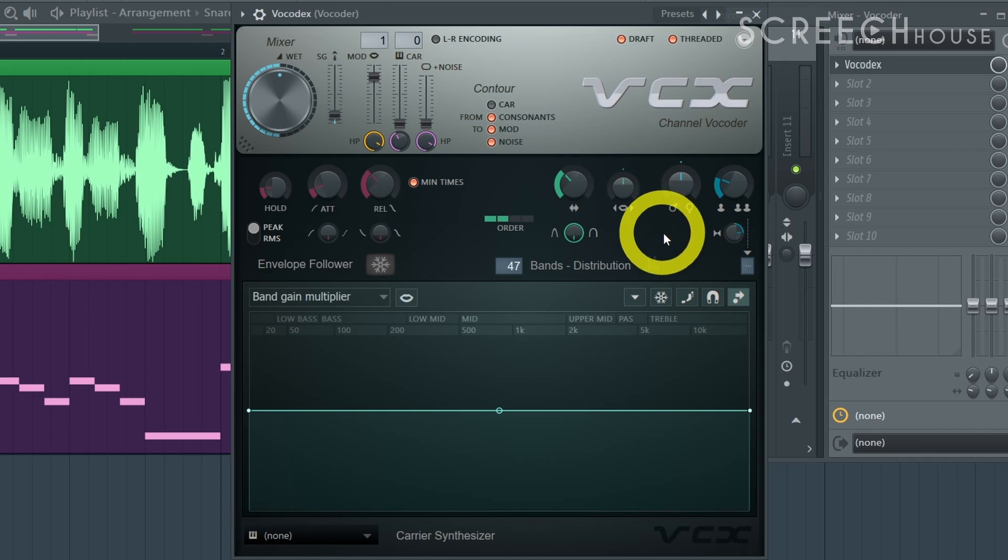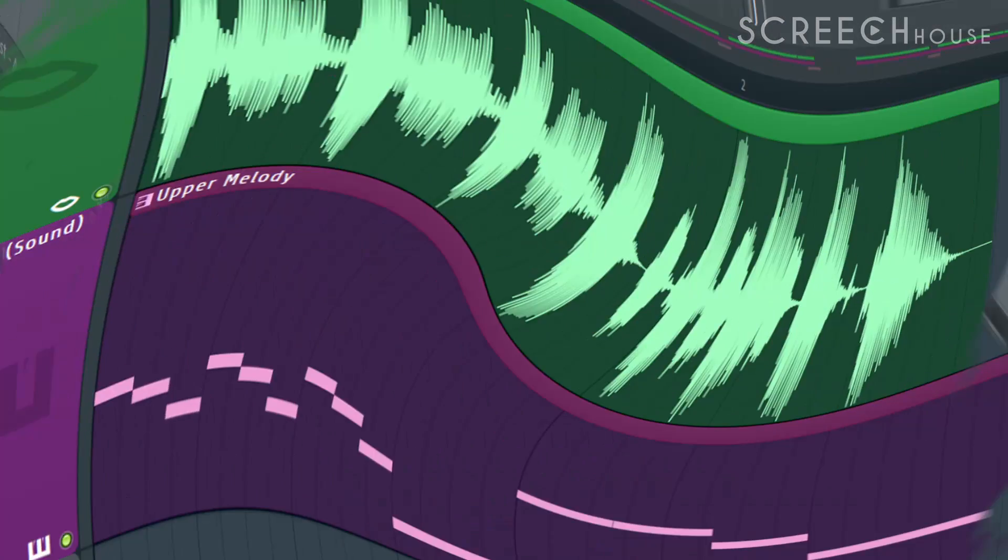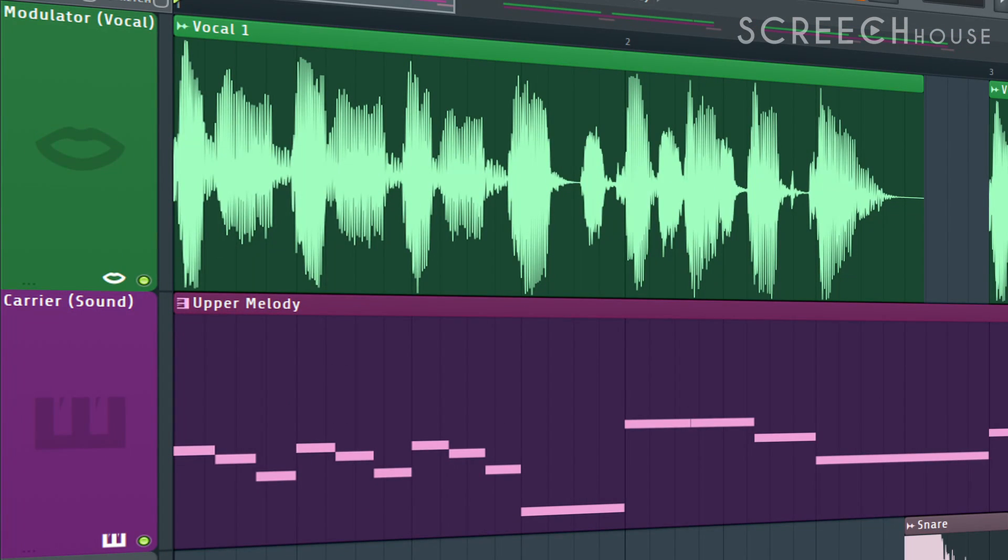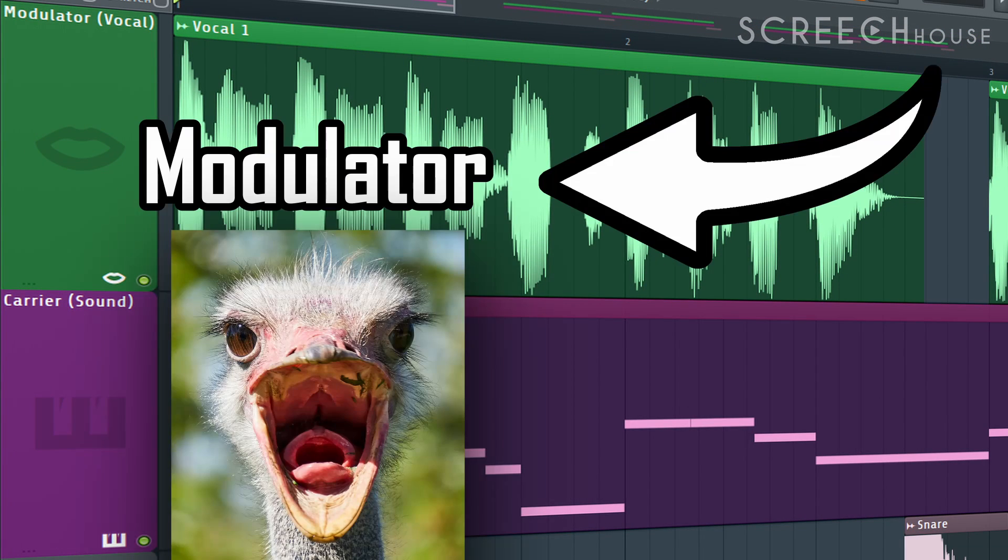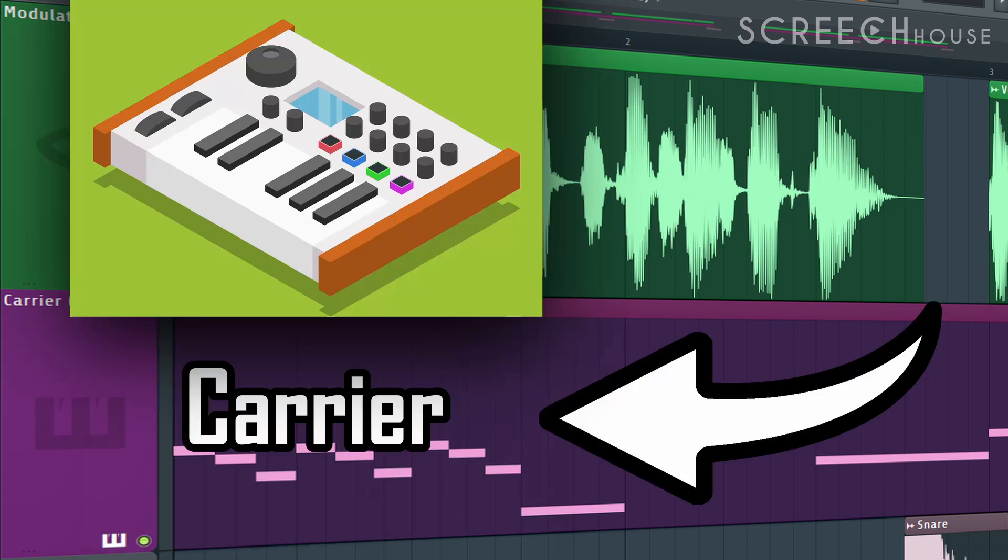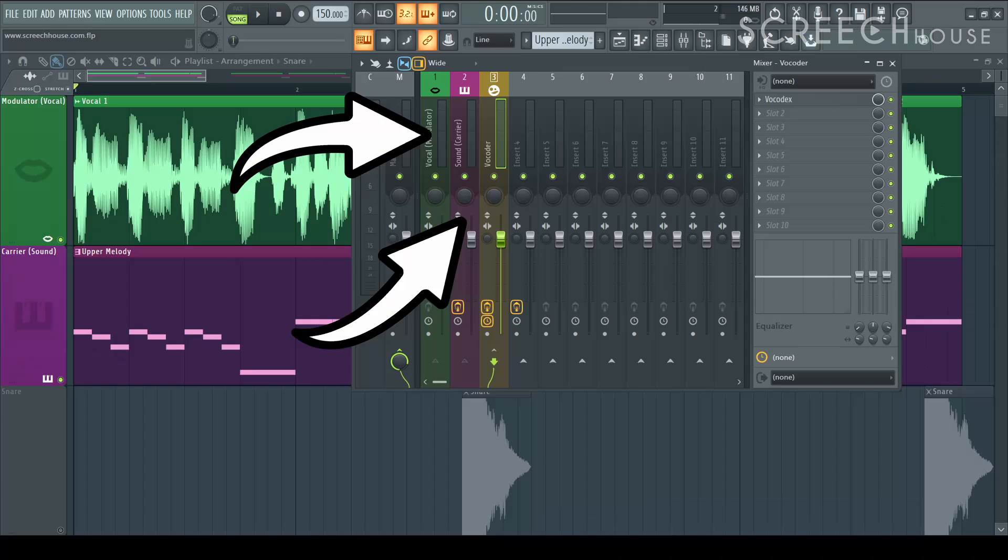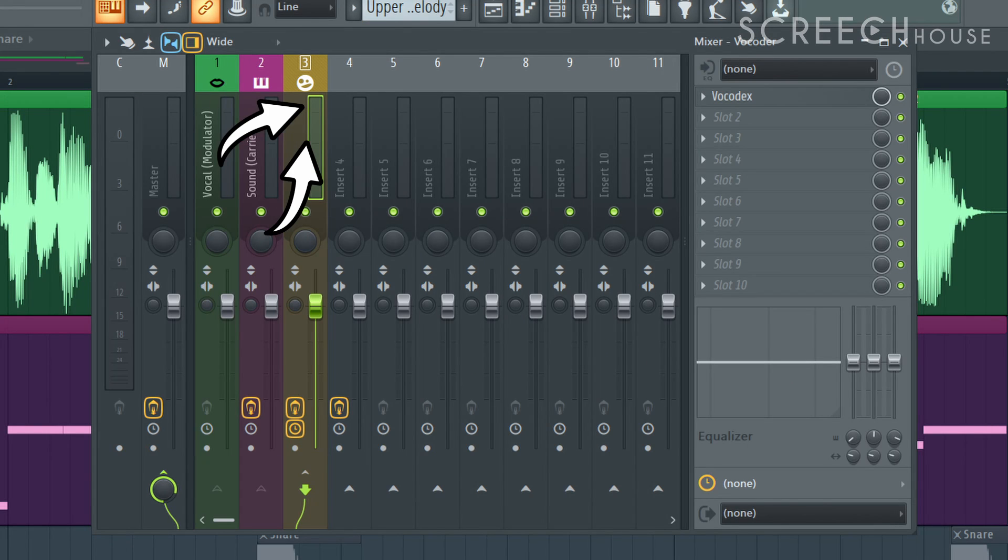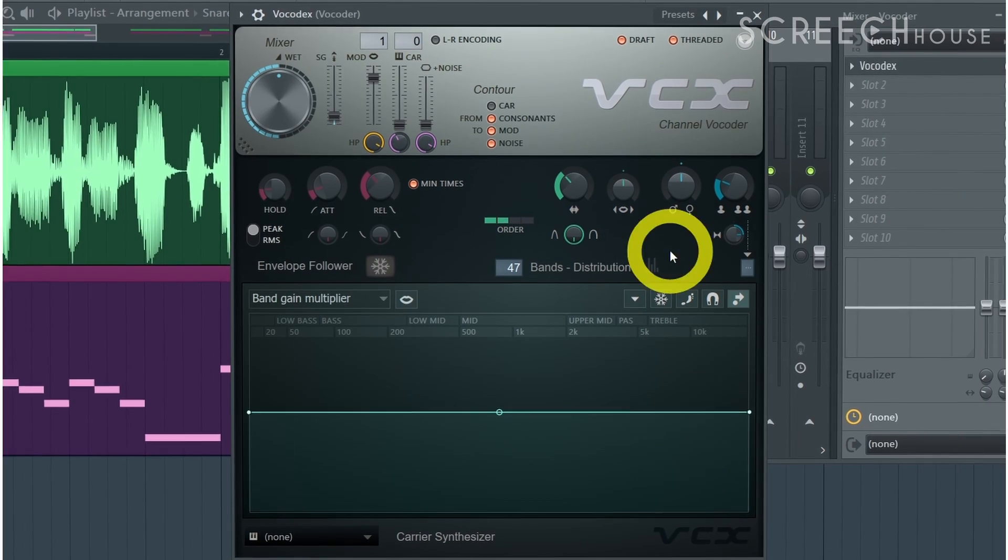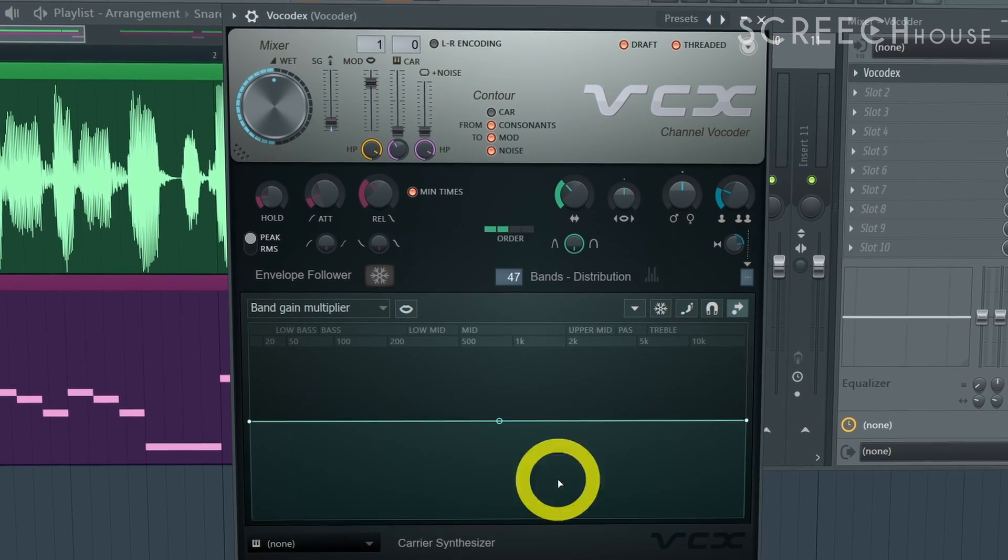Whoop there it is. As I told you earlier the vocoder needs to know which sound is the modulator and which is the carrier. That's why we have routed each sound to separate tracks and each separate track to the vocoder. And all we have to do is tell the vocoder which is which.